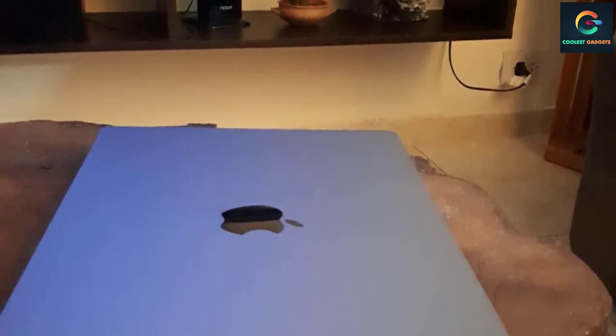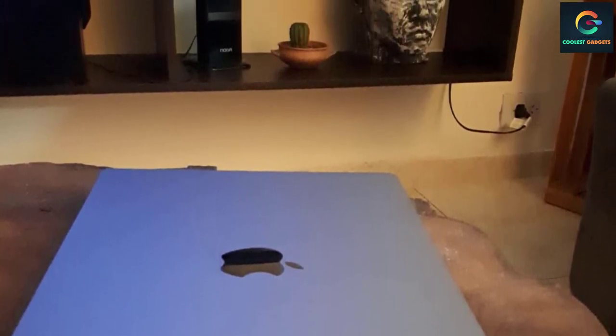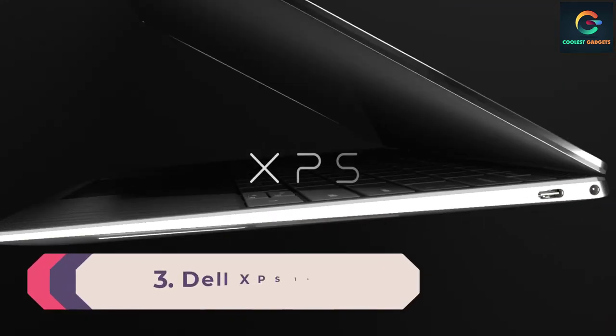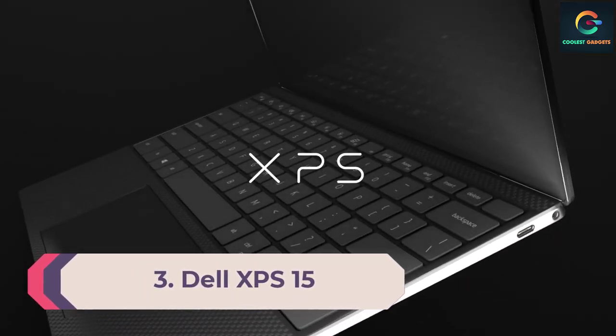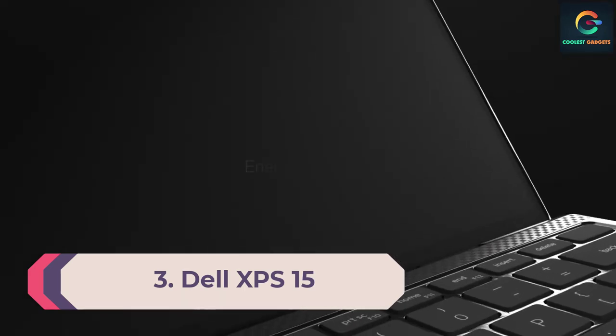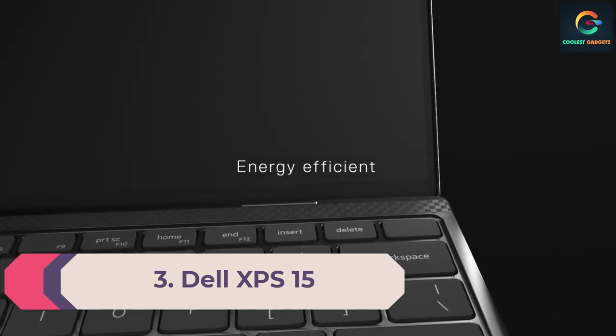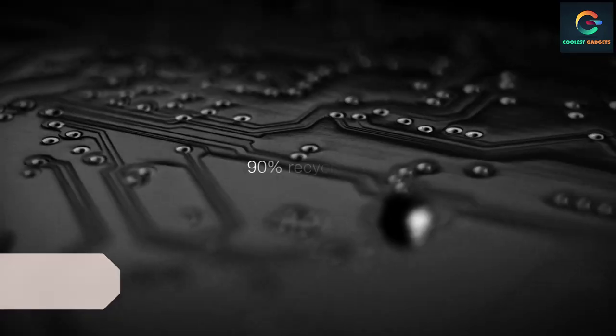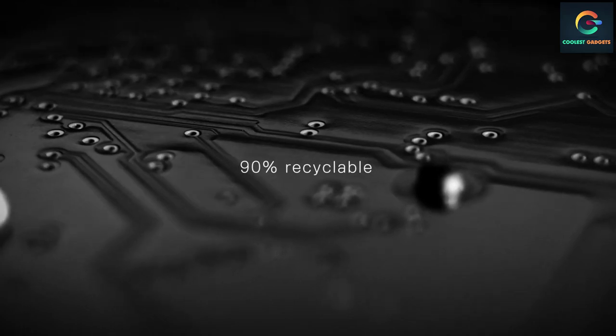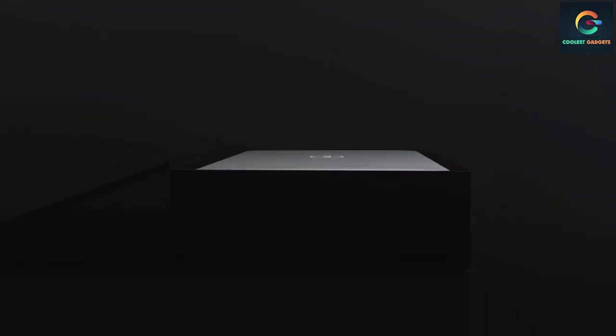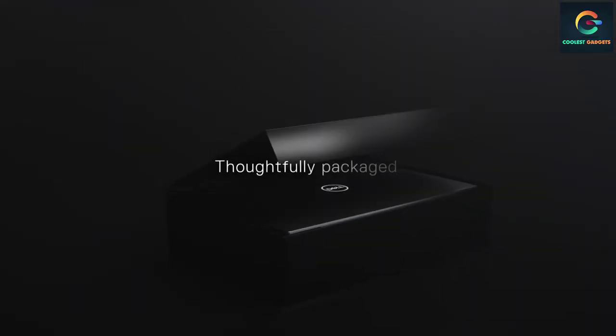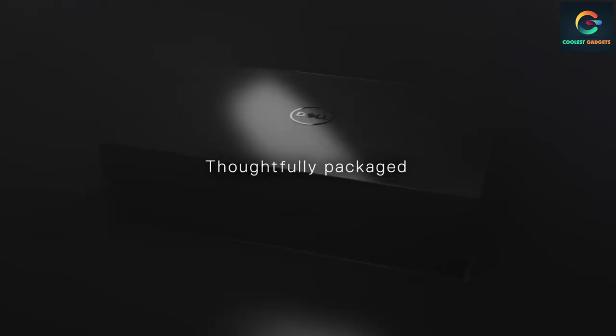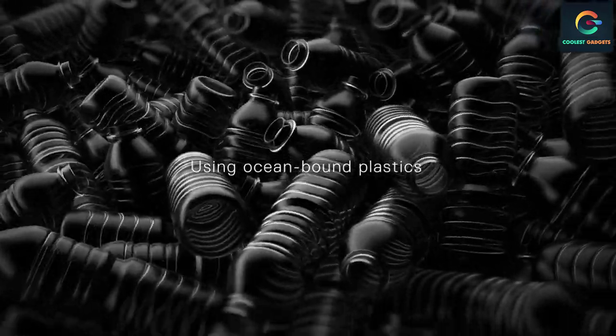Number 3: Dell XPS 15. Productivity, multimedia, and even a bit of gaming, the Dell XPS 15 can do it all and do it well. The XPS 15 offers an attractive slim design that's bursting with power. While that might seem minor, the four border InfinityEdge bezel has made possible one of the highest resolution displays on the market.